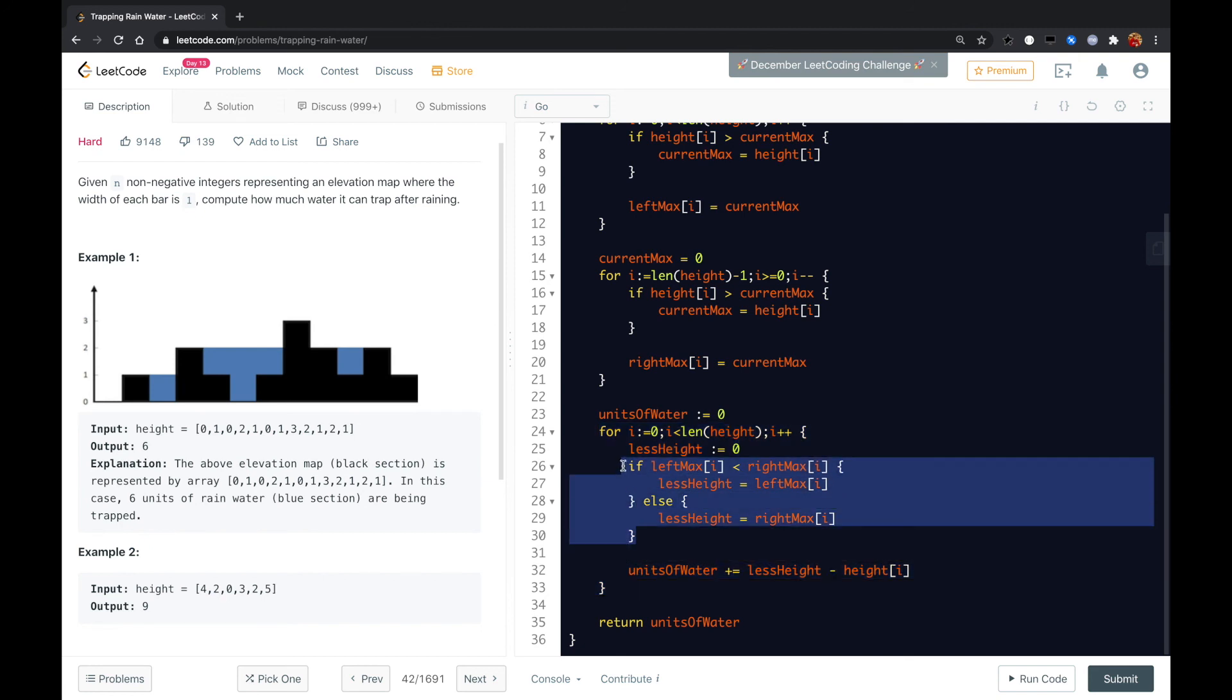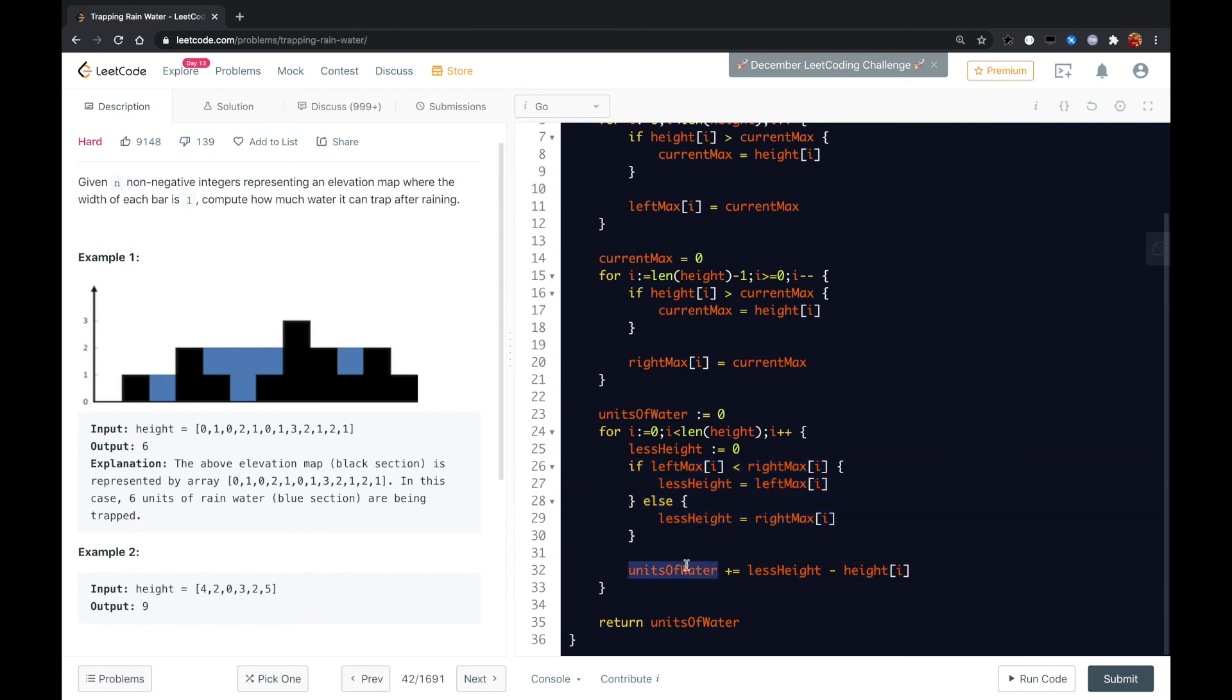whatever from the left max or from the right max. And based on that, you calculate how many units of water of this i's place can hold. So that is the answer. Let me know if you have a better solution. Thank you.